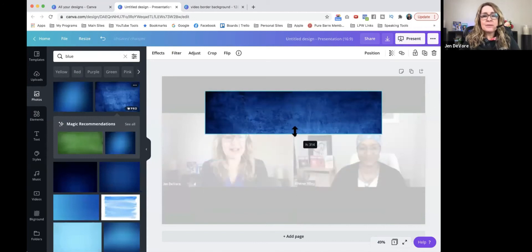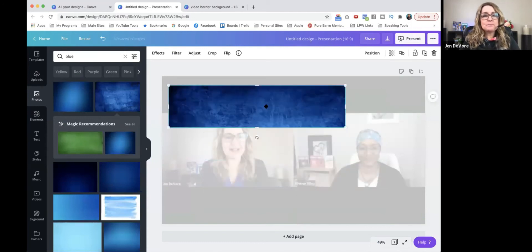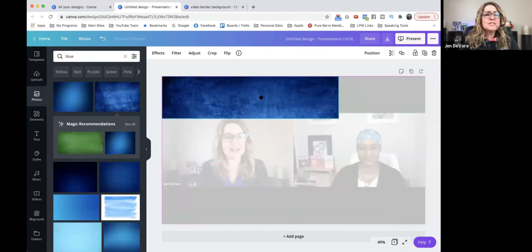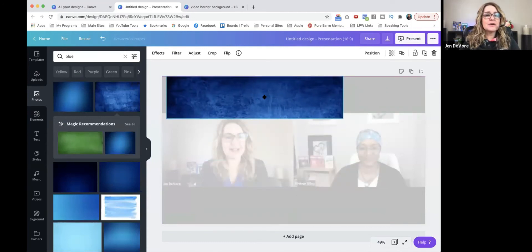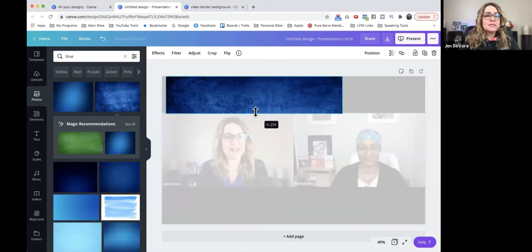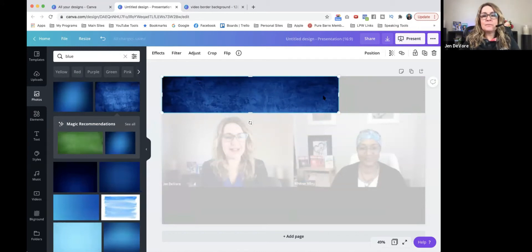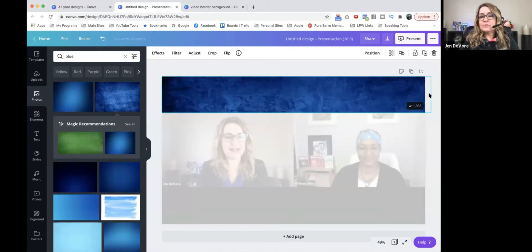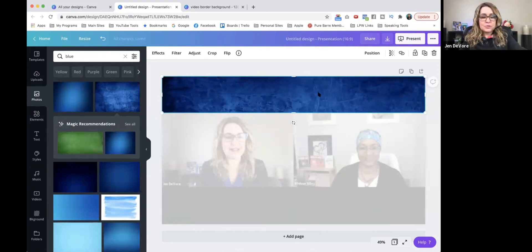And then I'm going to adjust the size of the photo so that it's the same size as the top and the bottom of my zoom screen. It was pretty simple.